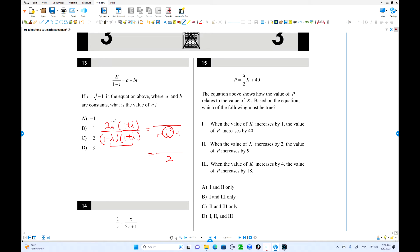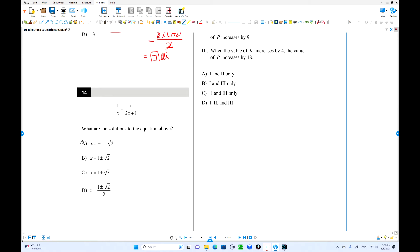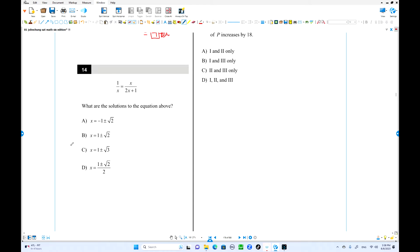The numerator is still 2i(1+i). Cancel the 2: i times i is i², which is negative 1. That is the real part, so a = negative 1. And 1 times i is i, which is the imaginary part, b. So negative 1 is the answer.